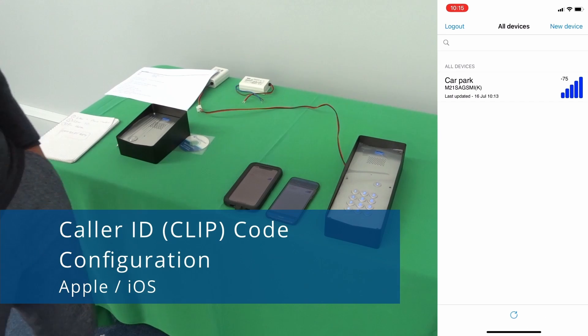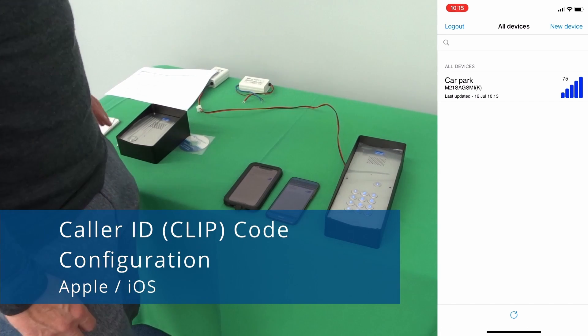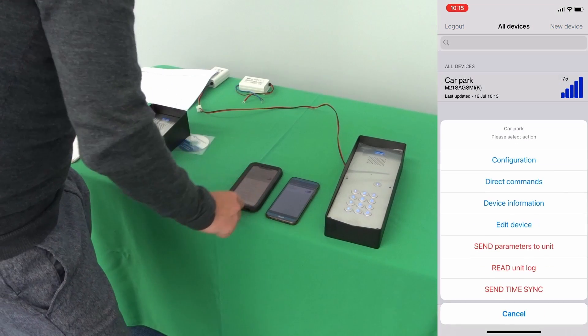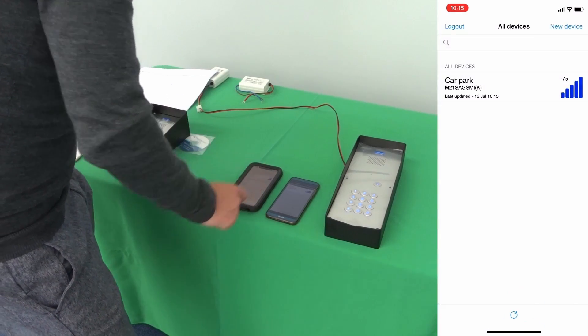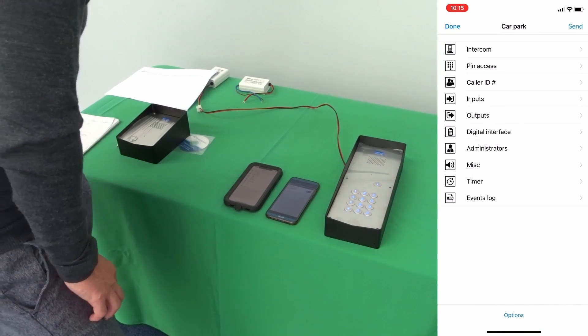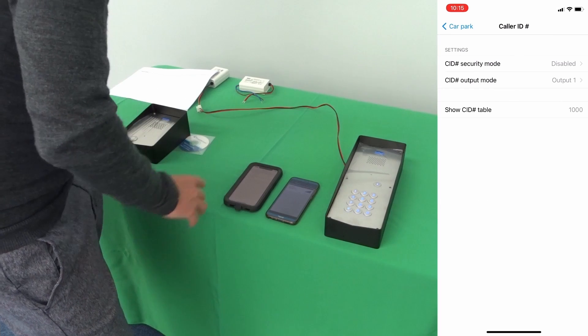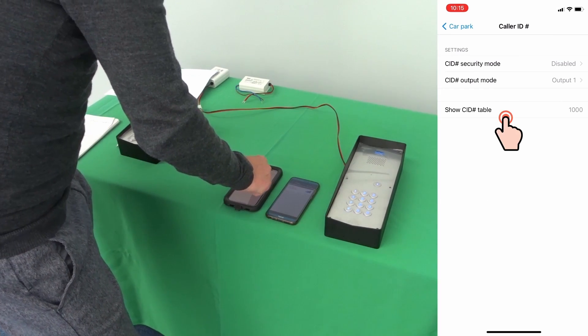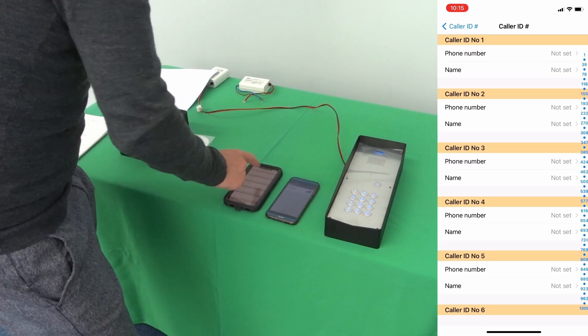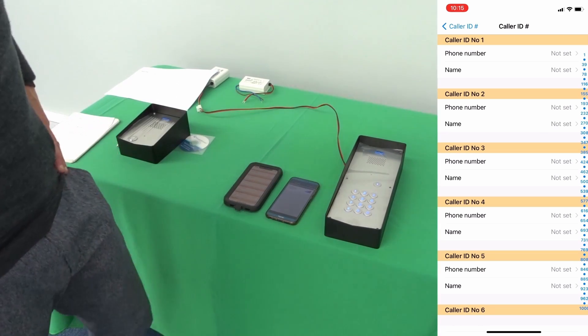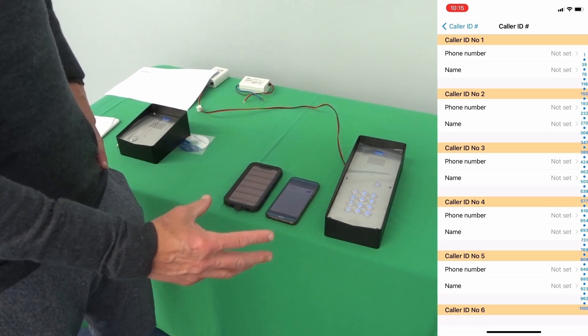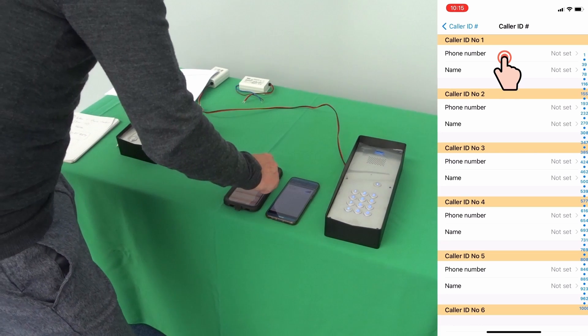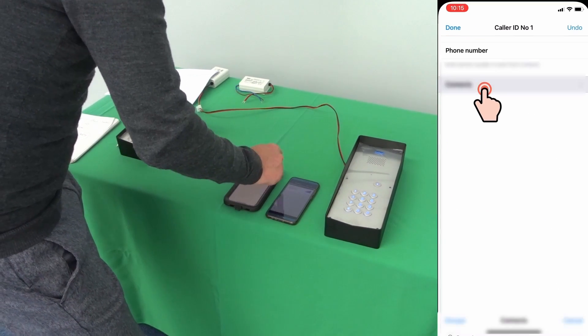You can configure caller ID codes or clip codes. To configure caller ID codes or clip codes, you go into the intercom configuration, you go into caller ID numbers and you can have a thousand caller ID numbers. From here you can put in numbers that will when they dial the number of the gate it will open. So from here you put the phone number, you can take contact out and you can add it via the contact.